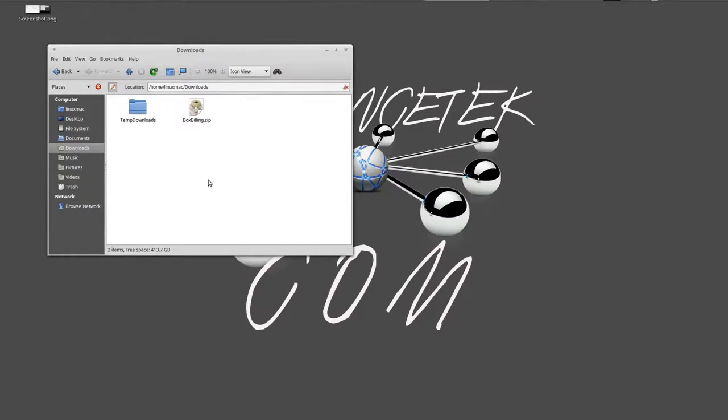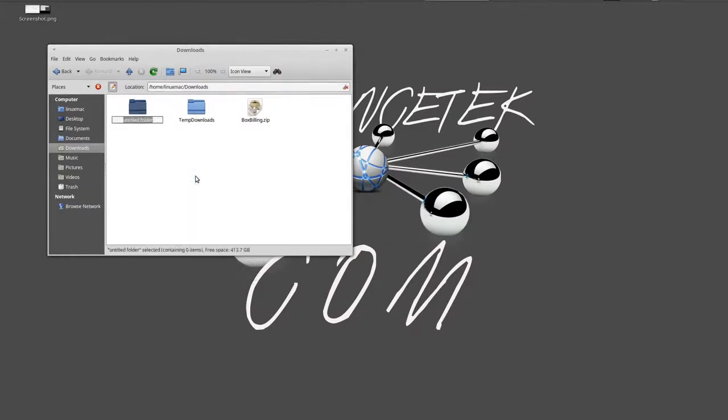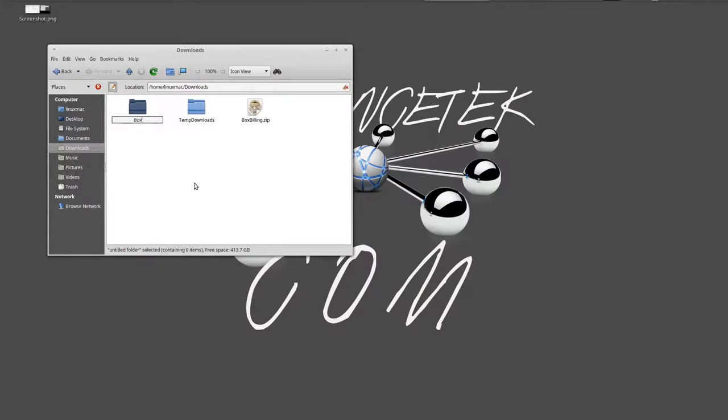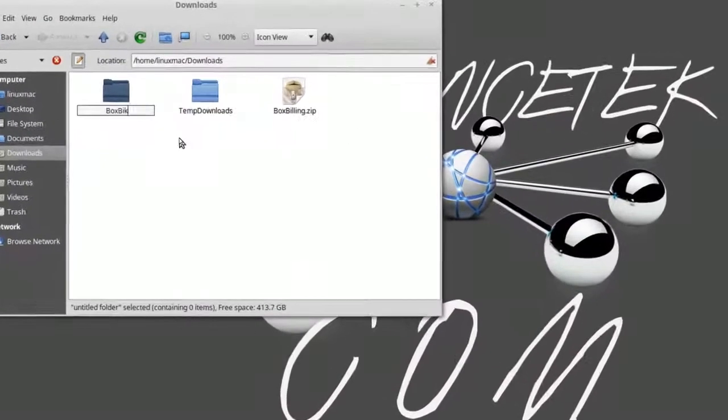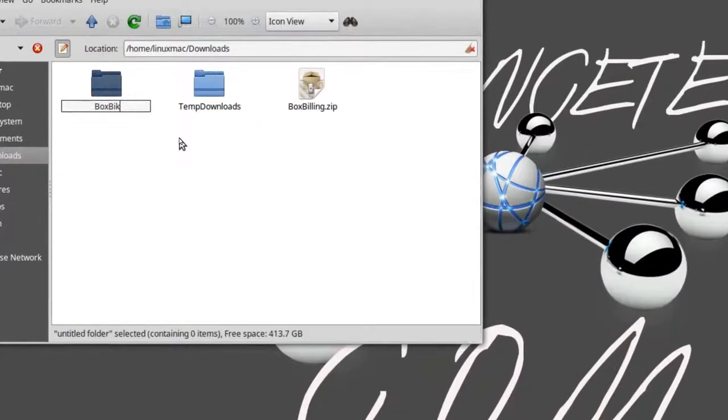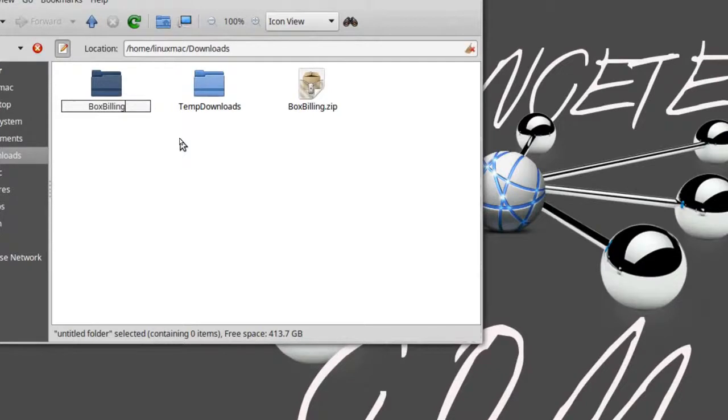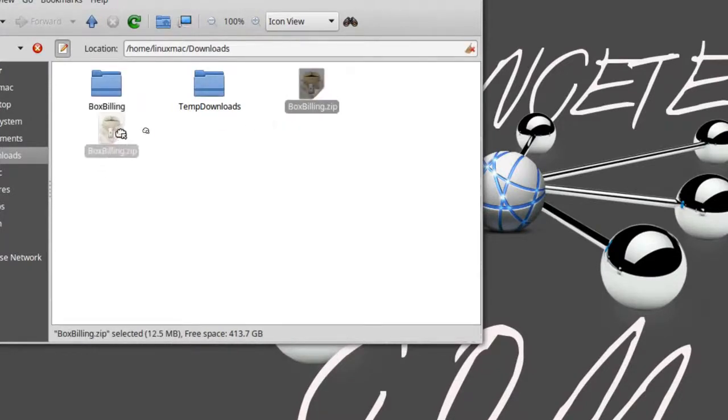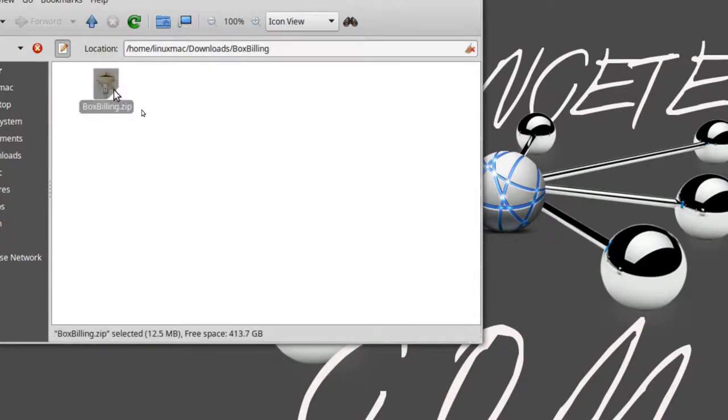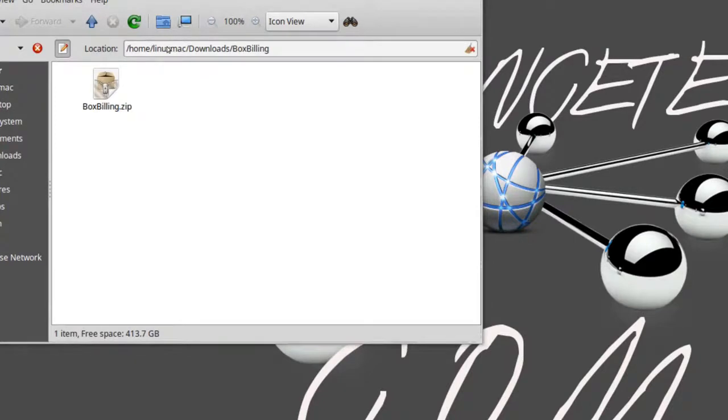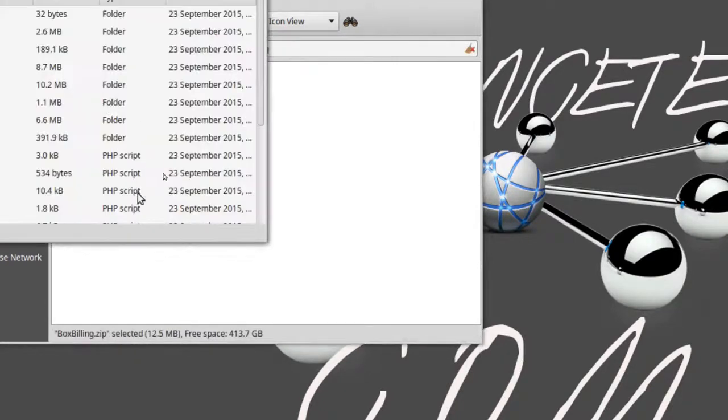So now what I'm going to do is navigate to my file manager. I'm going to navigate to downloads and here it is. So what I normally do is I create a new folder and I'll call it whatever I downloaded. It's just easier for me to manage it, so there's going to be BoxBilling.